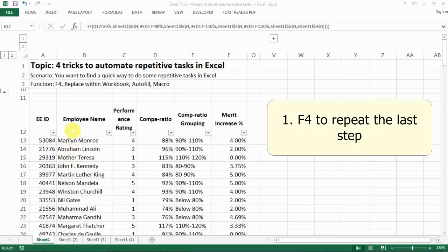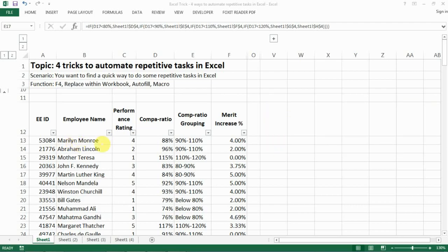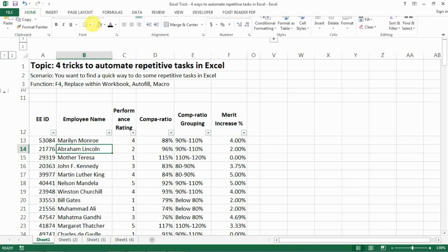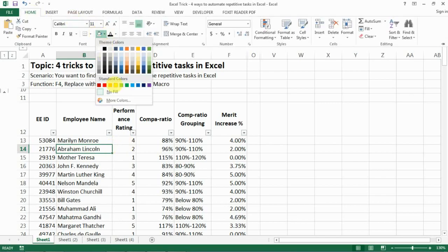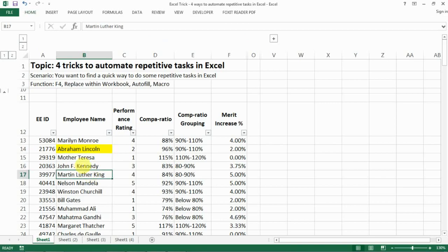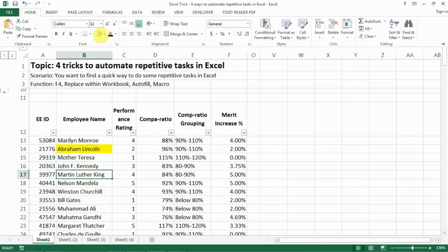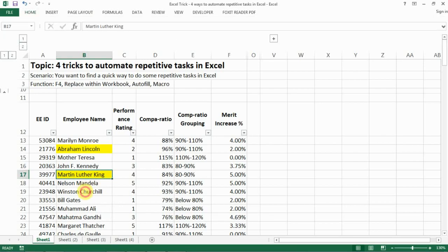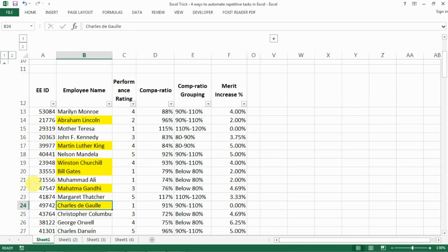Let's get started. The first trick is F4, which is a shortcut to repeat the last step of whatever you did in Excel. For example, if I want to highlight a cell to yellow, I can do it for a couple of other people by pressing F4 — this is actually faster than repeating the formatting manually.